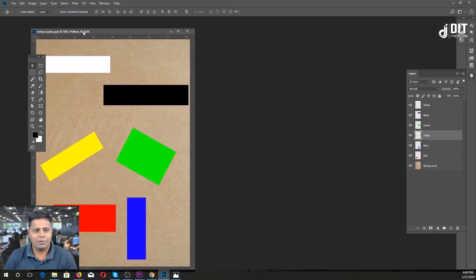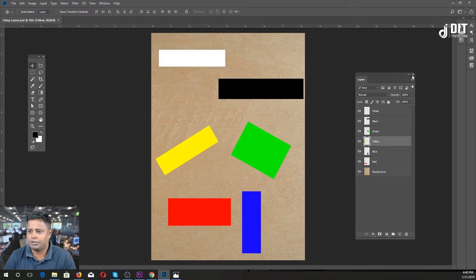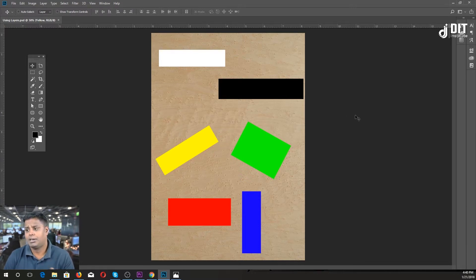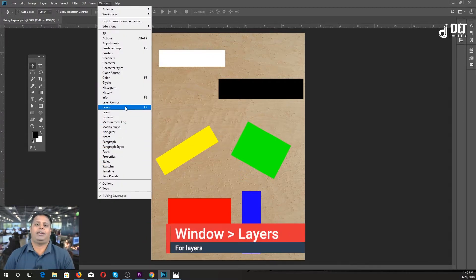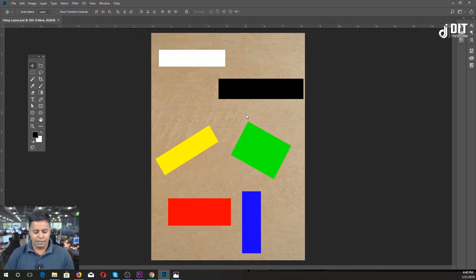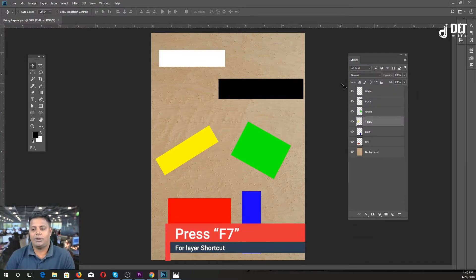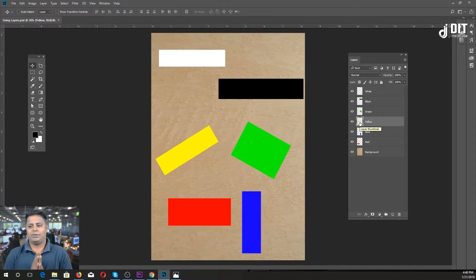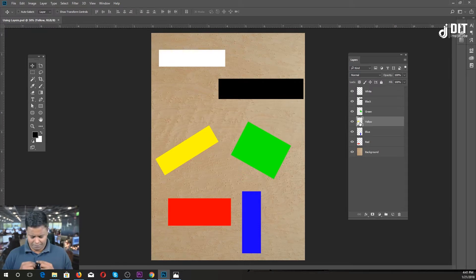We are going to click on the layer option. If you press the layer option, then we press the layer option. This color is the other way of putting the layer option. There is a base layer, there is a dress layer, and there is a microphone layer.